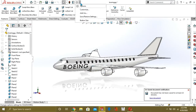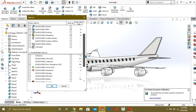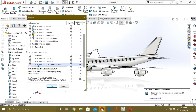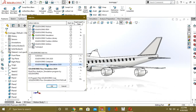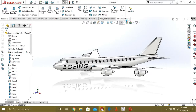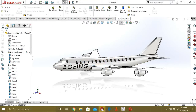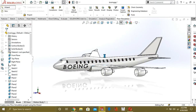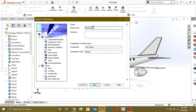First of all, go to Add-Ins and enable the SOLIDWORKS Flow Simulation add-in. You will see a new tab appearing. Now press the Wizard button and rename the project name.